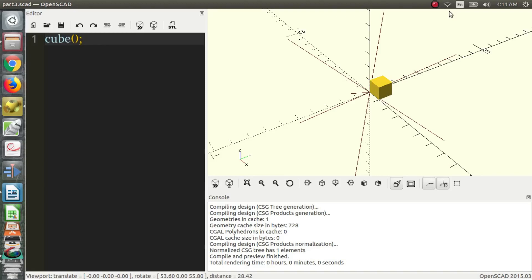Hi everyone, my name is Charles and welcome back to part 3 of the OpenSCAD video series.